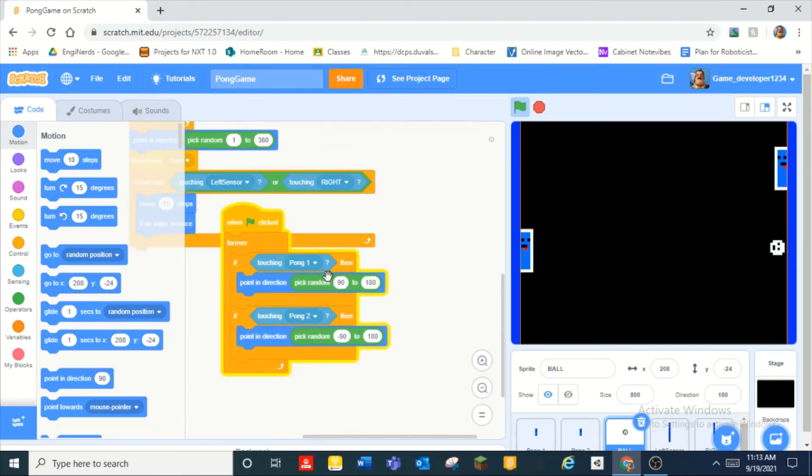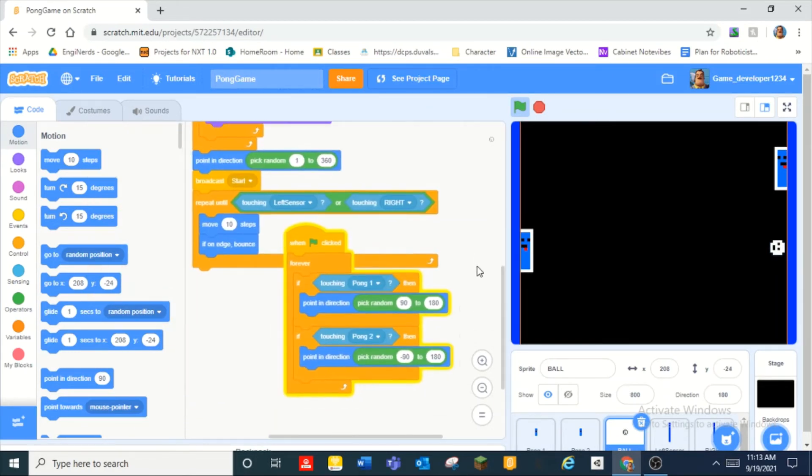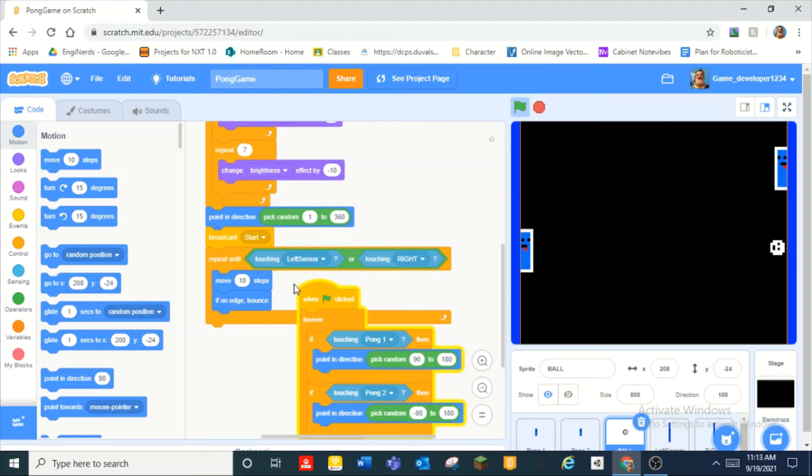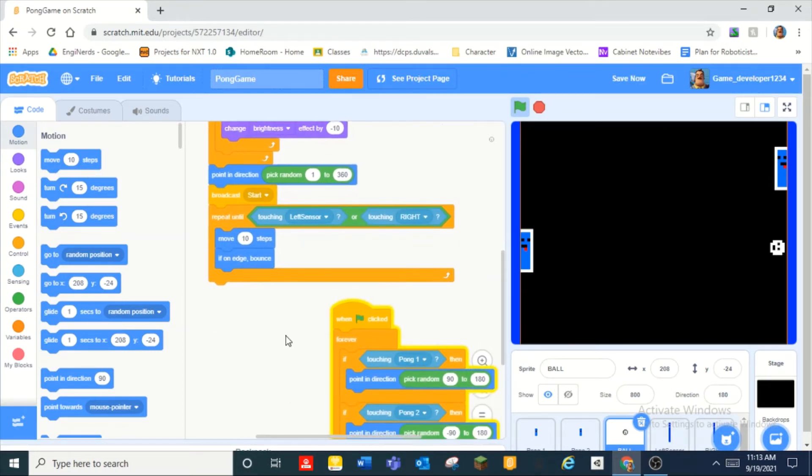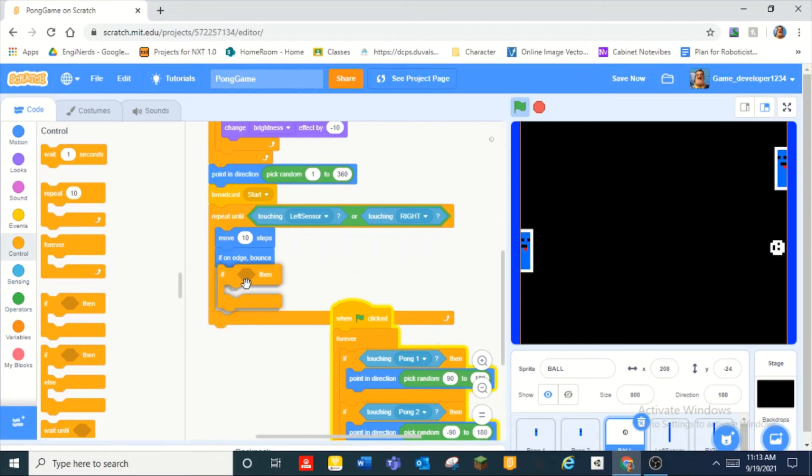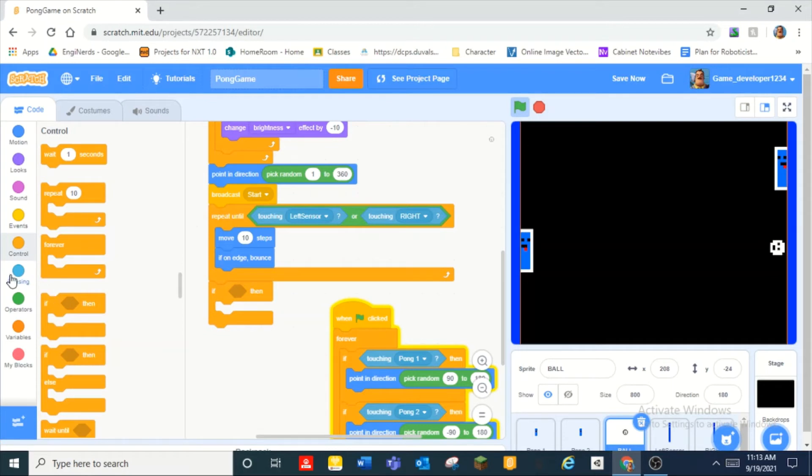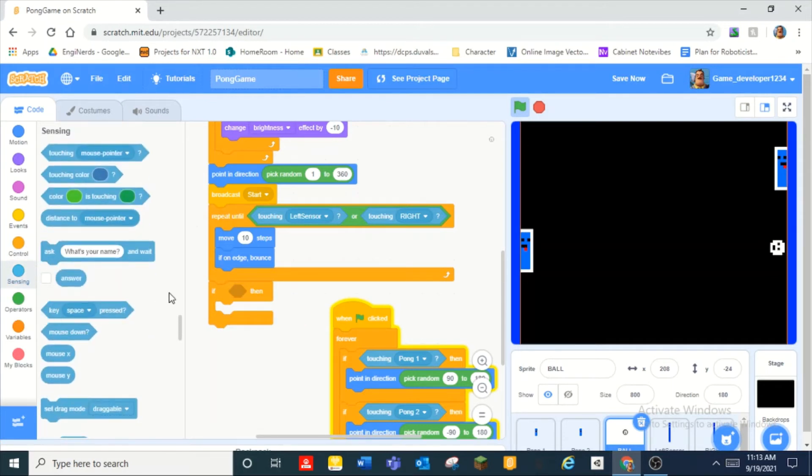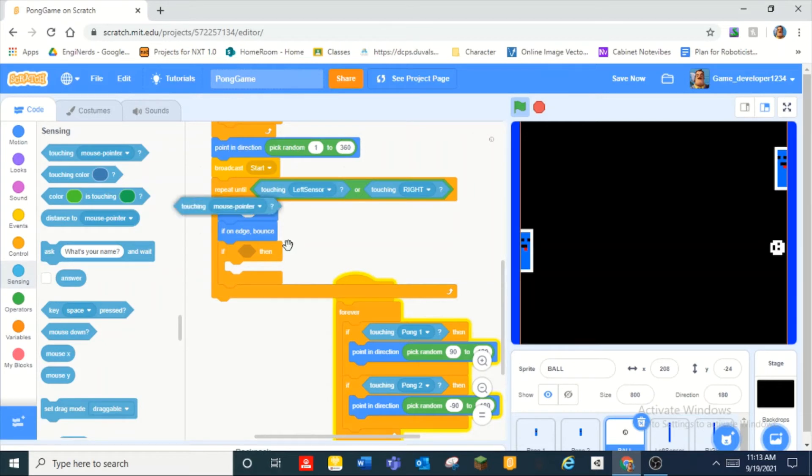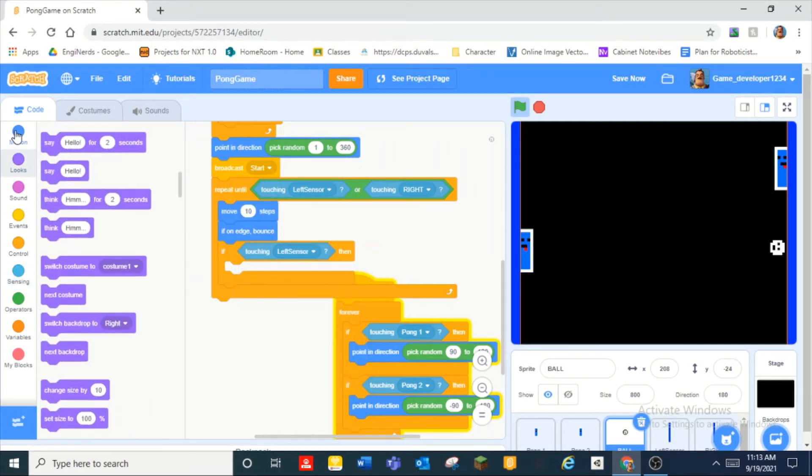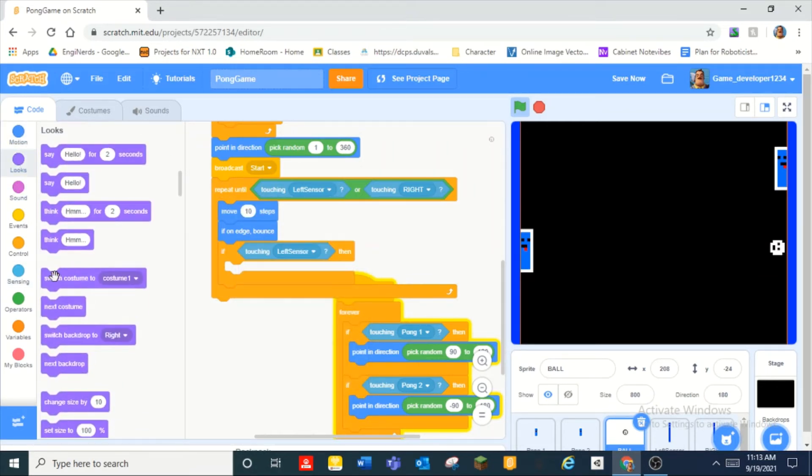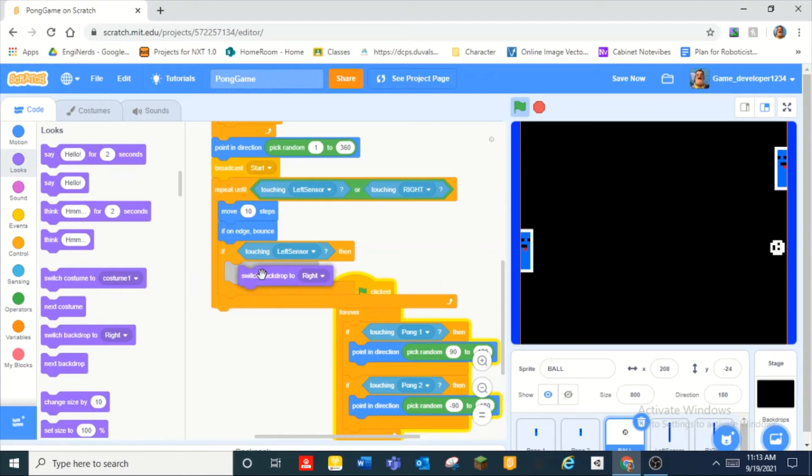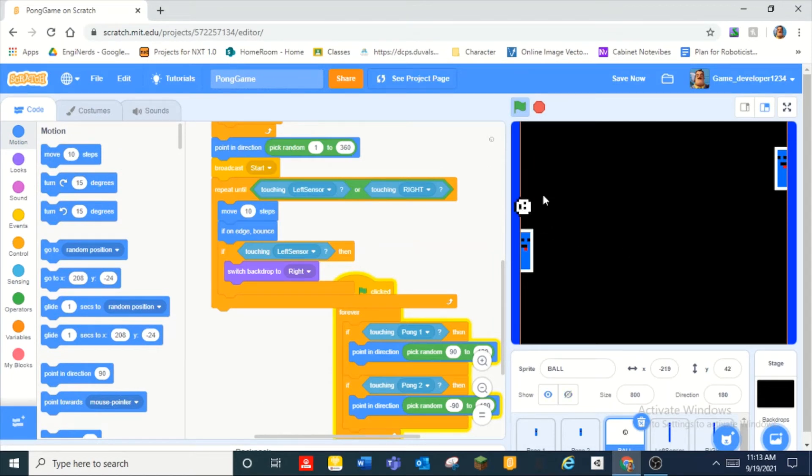And over here when it touches, wait if touching left oh yeah if touching left sensor or right sensor exactly okay. And then under that we do if touching, wait let's put it.